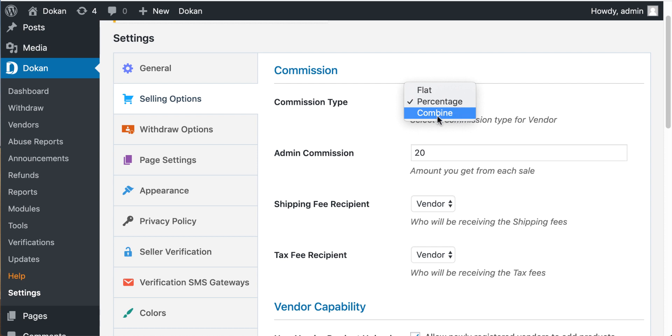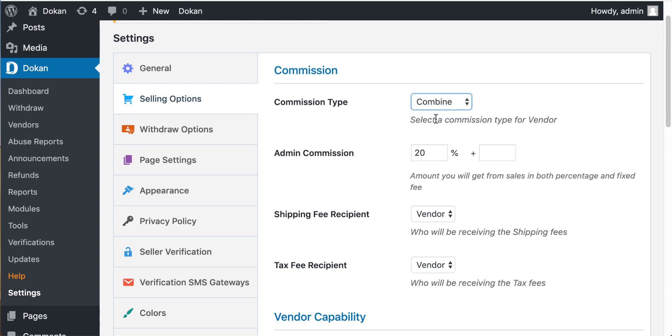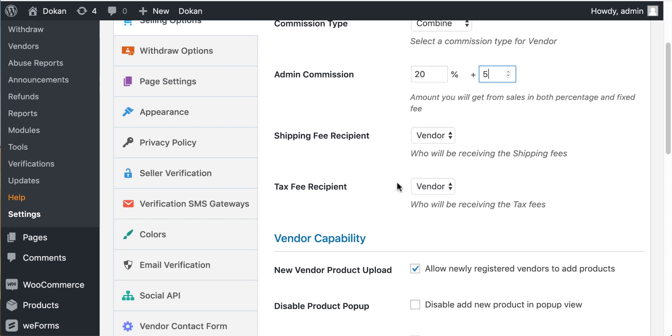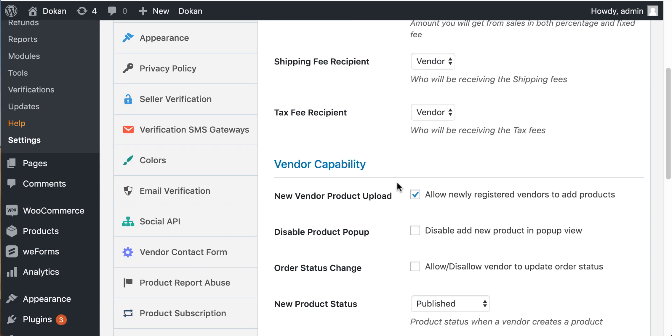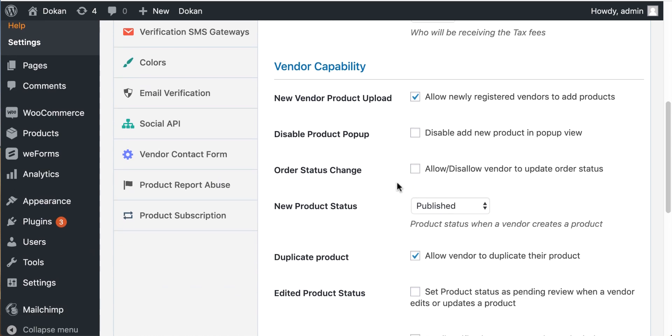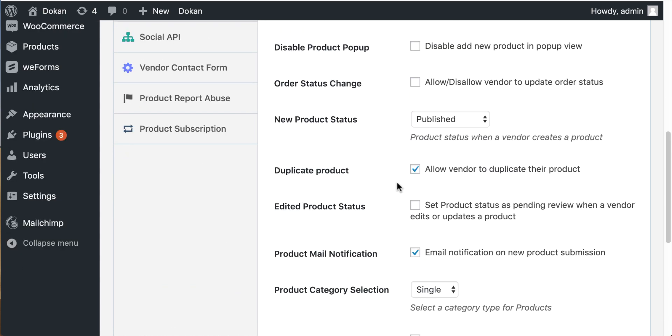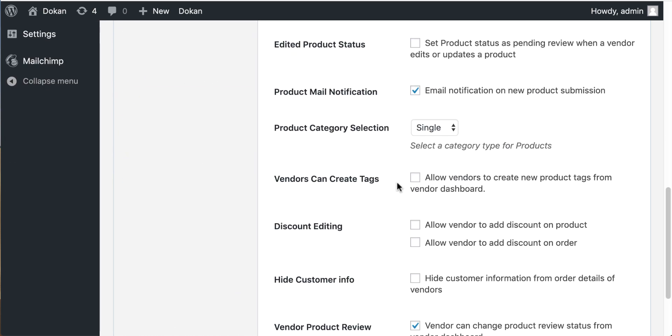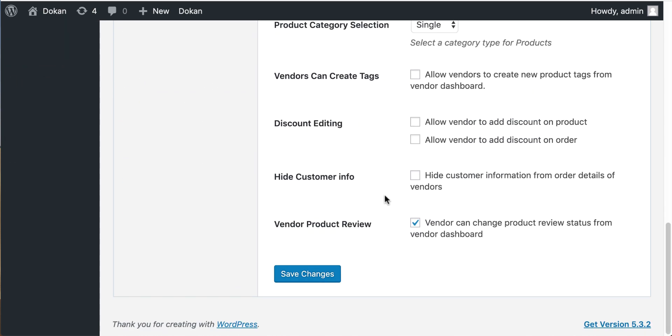You can see that the admin commission section generates two fields: percentage and flat rate. Now you can set both percentage and flat rate together. I'm charging 20% and $5 flat commission from my vendors. Now hit the save changes button and your commission setup is done.